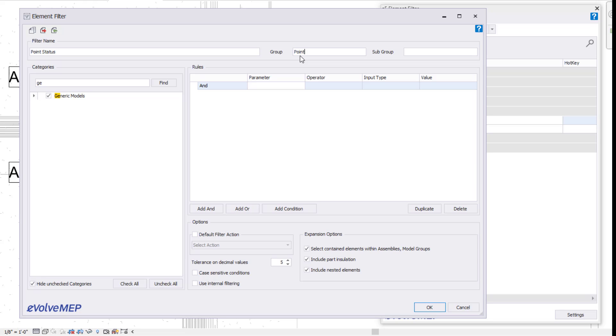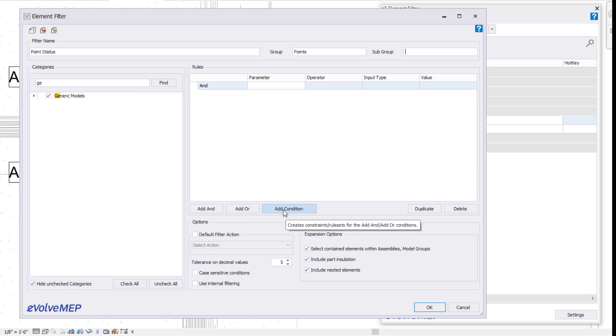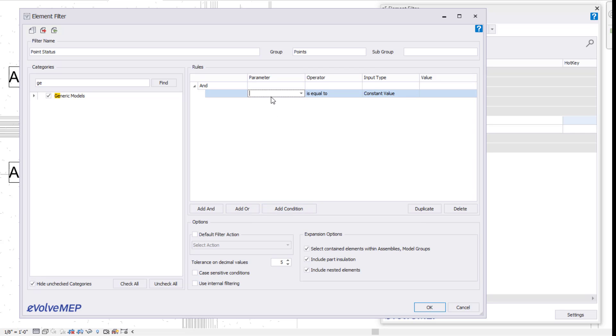My group, I'm going to say points. I'm not going to do anything with a subgroup, but you could do, you know, status or find or search or however you want to break up your different element filters. Going on from there, I'm going to say add condition.